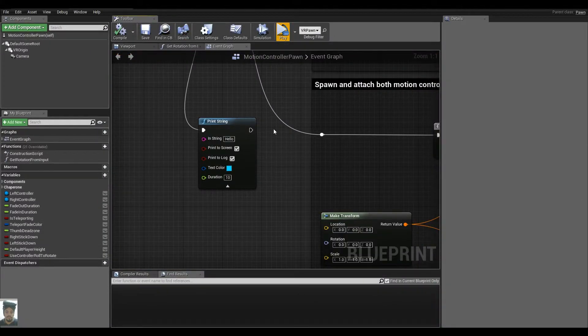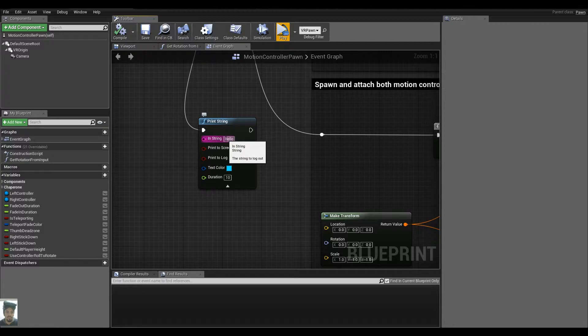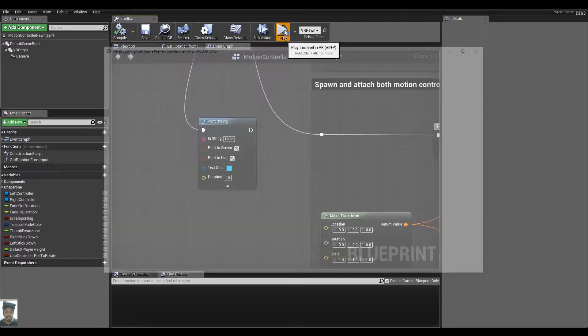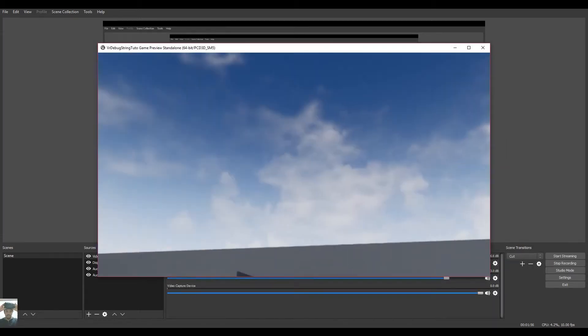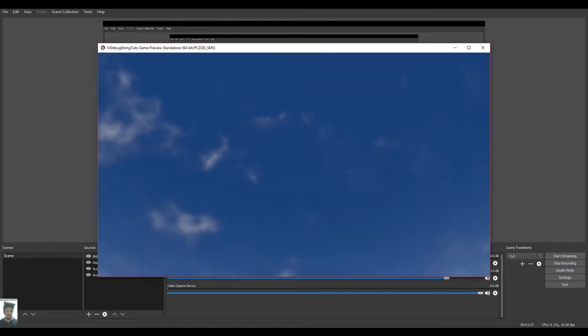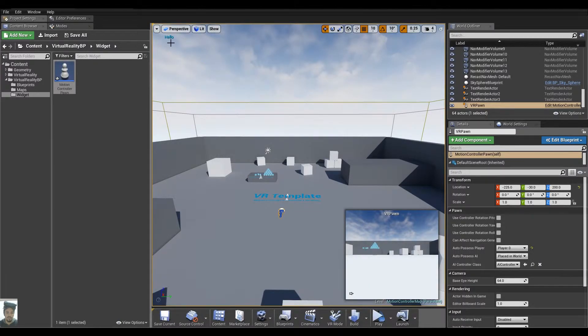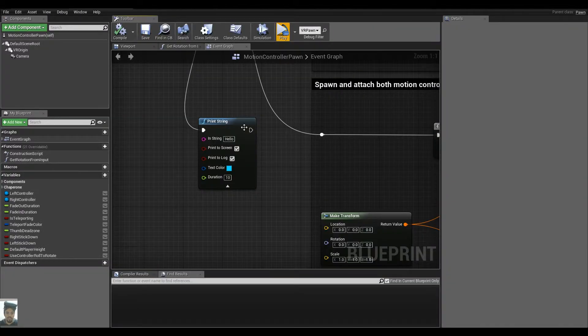So that's because the Print String actually prints but it doesn't fit well on the screen of the headset. If I run it again, as you can see, I can't see anything. If I quit, I can see it here inside of my viewport. So the proof is that it's actually printing but not in the right way.